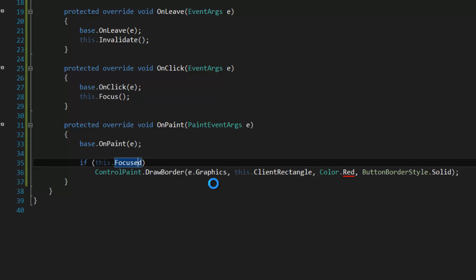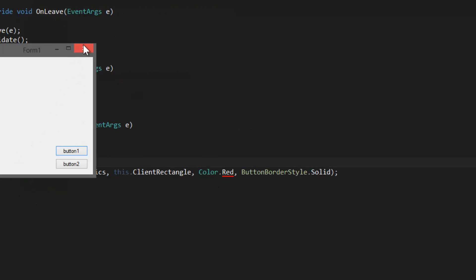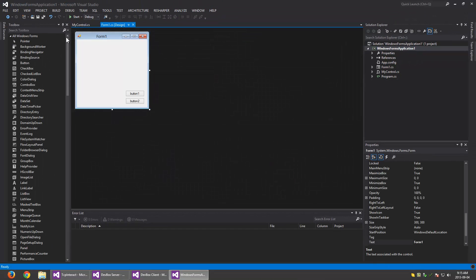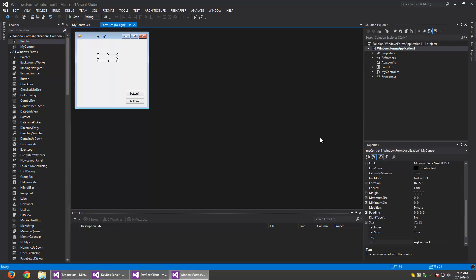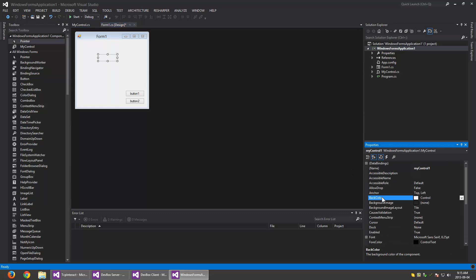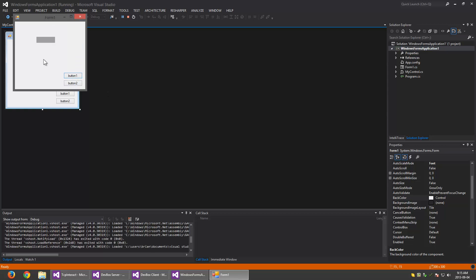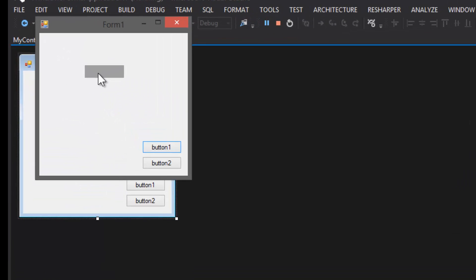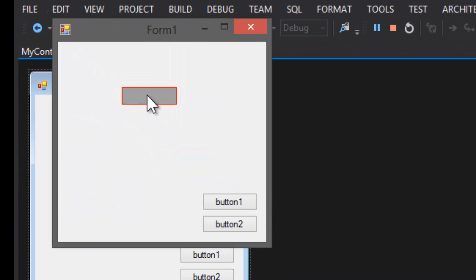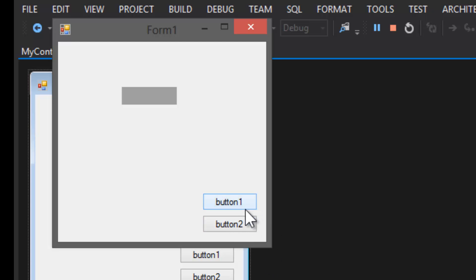So let's run this and see how it works. I actually have to add one of these controls to my form. I'm going to change the back color so you can see it. When we click on it, it receives focus and the red border is painted around it. When we click on another control like a button — which can also receive focus — it gets focus and our control loses focus, and its red border is gone.